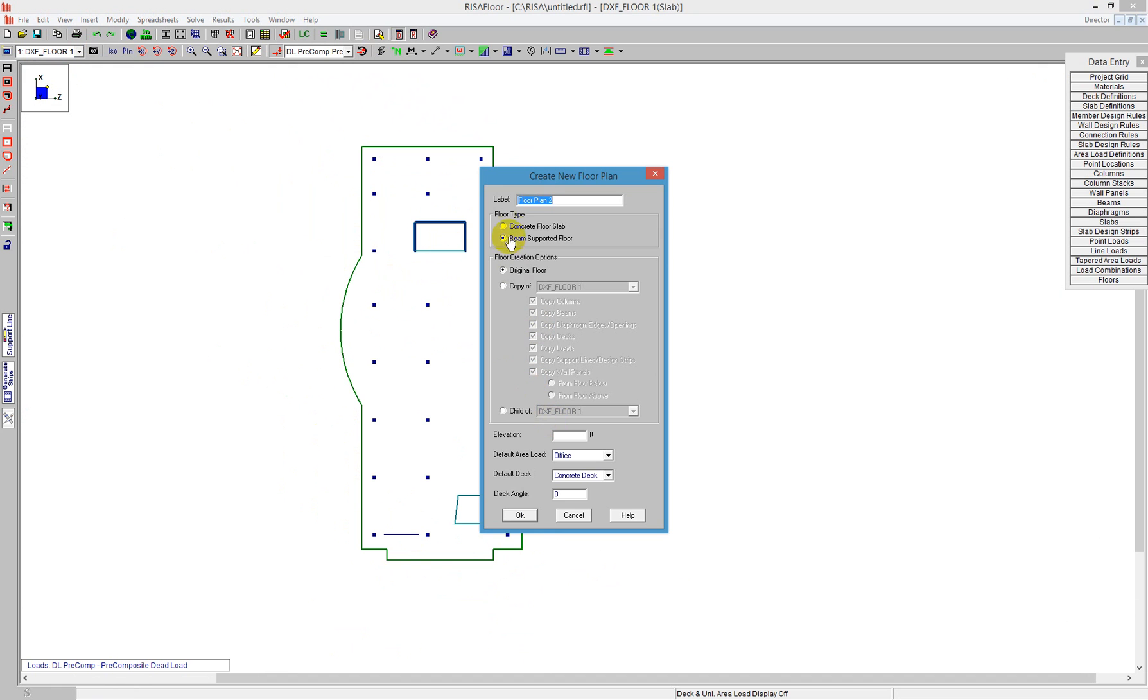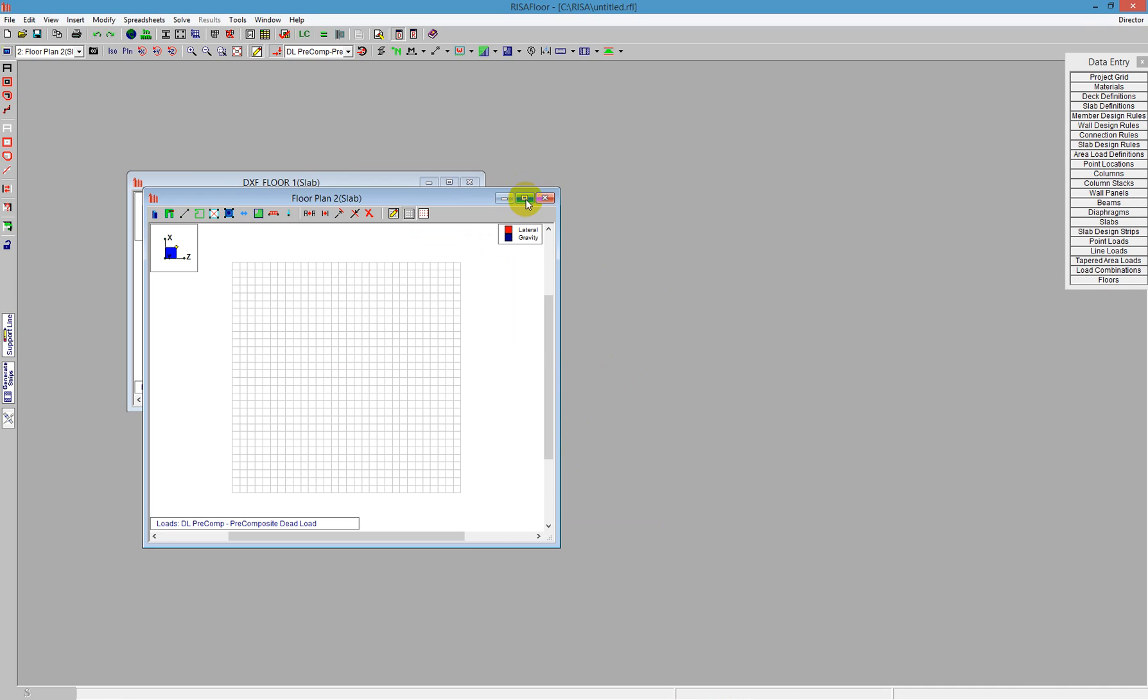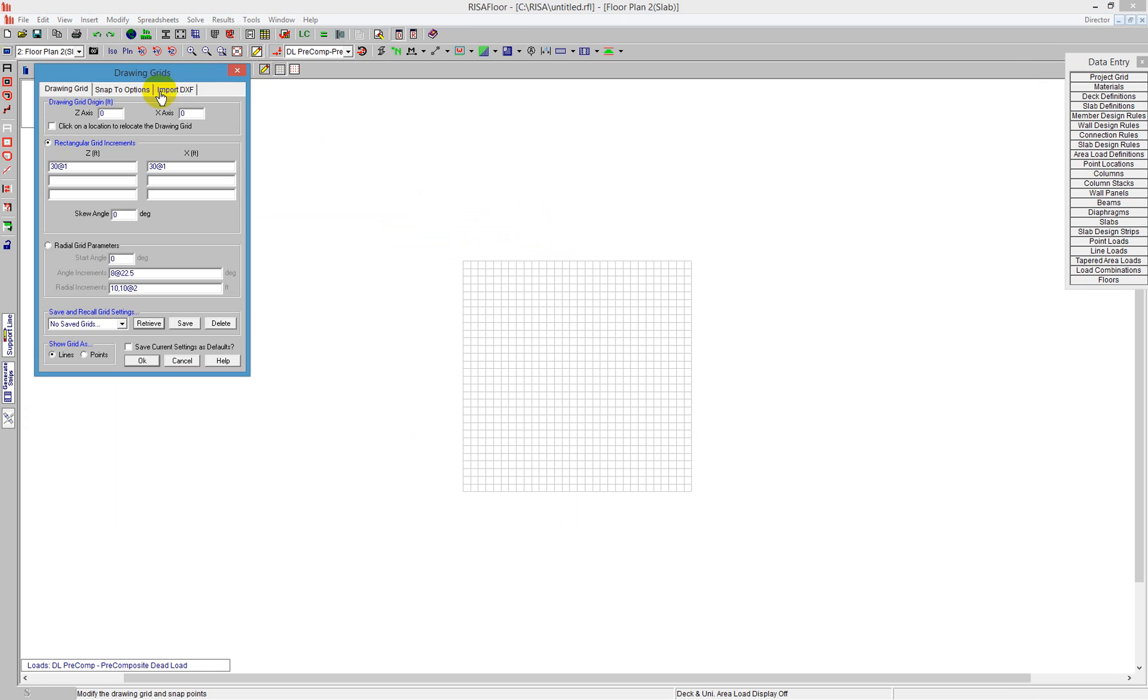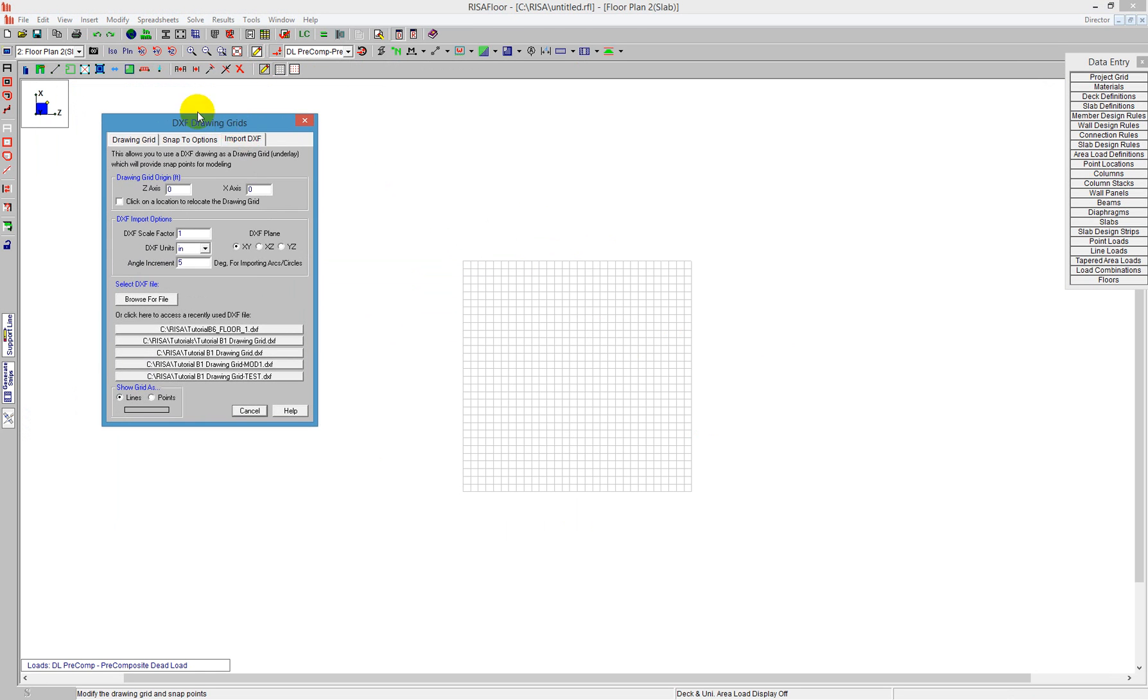I'll call this a concrete floor slab at 20 feet. We start off with just a drawing grid, but instead of the drawing grid I'm going to alter that and use this DXF background. Here we can see it says import DXF, and this is for my drawing grid. I can tell the program where to put the origin.